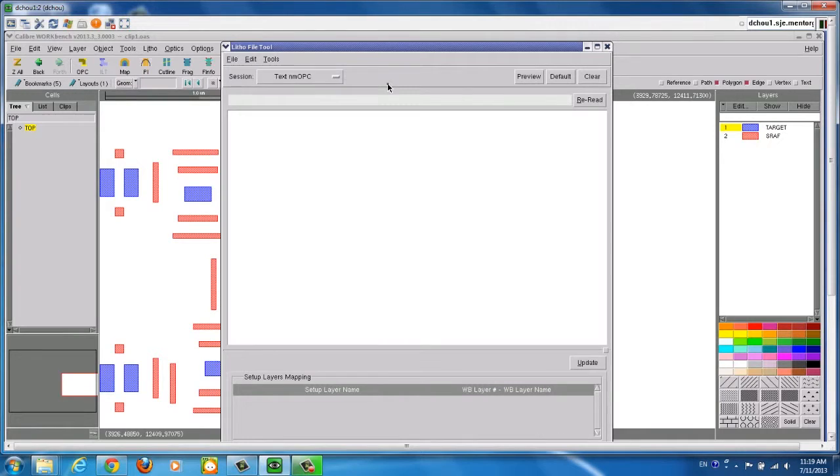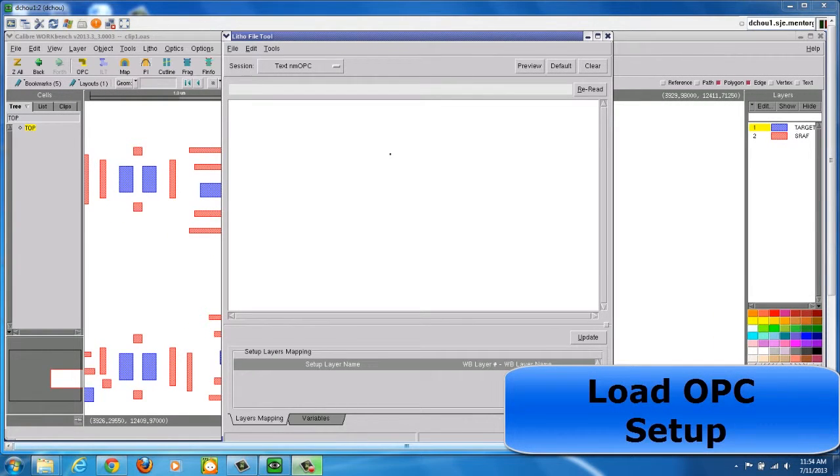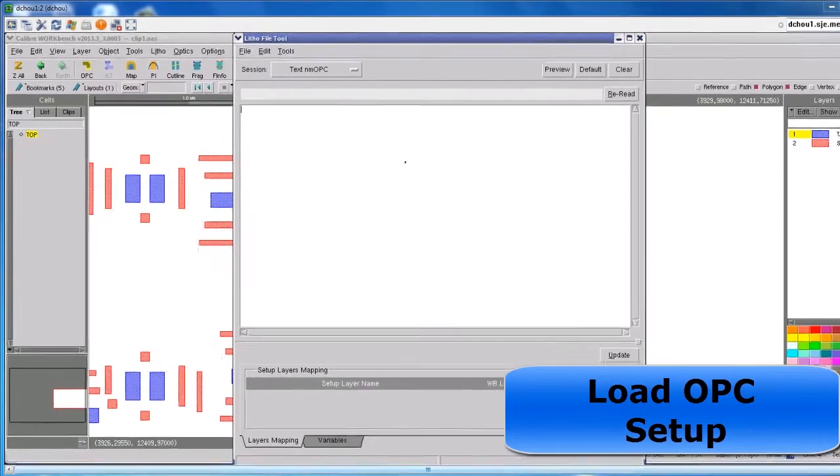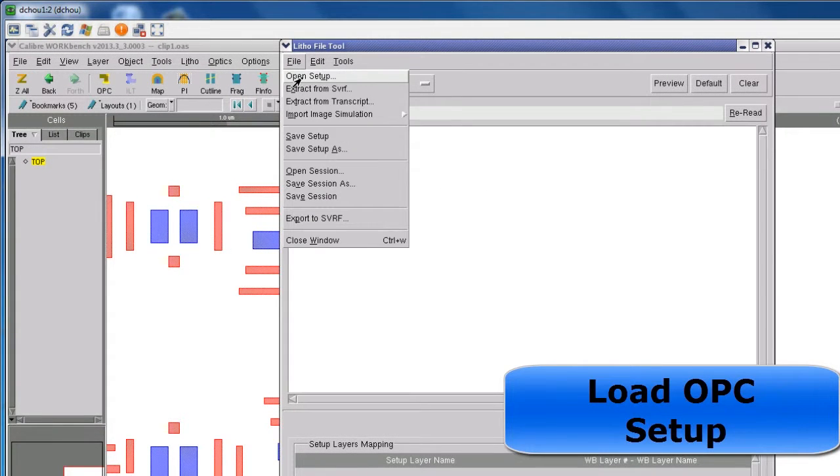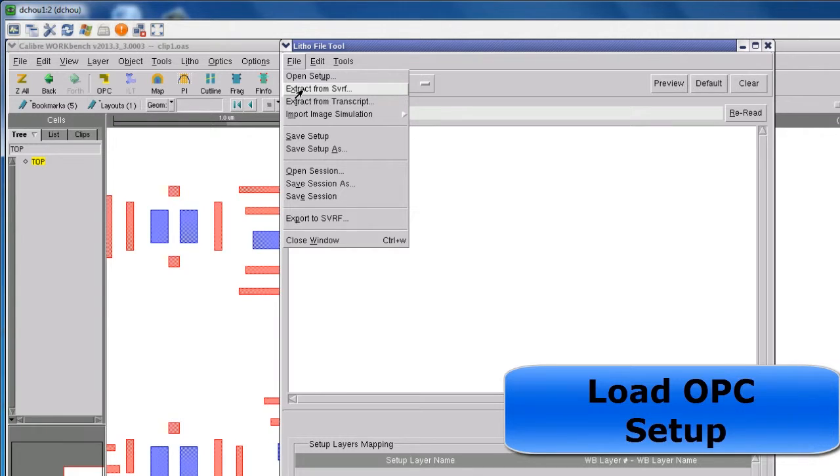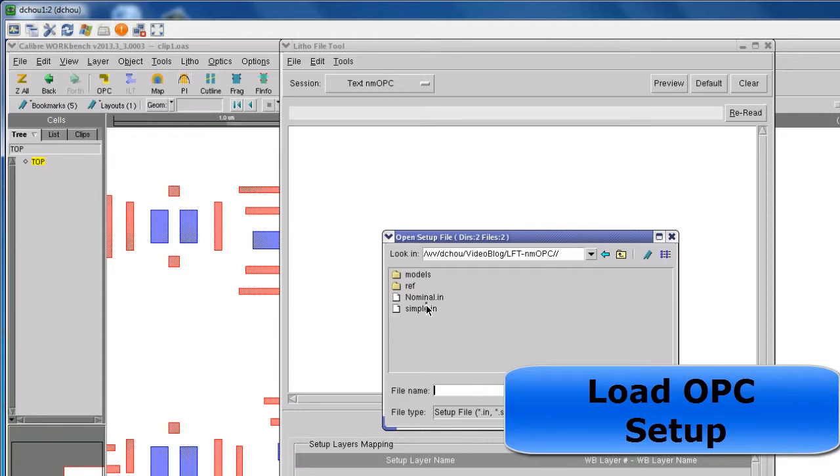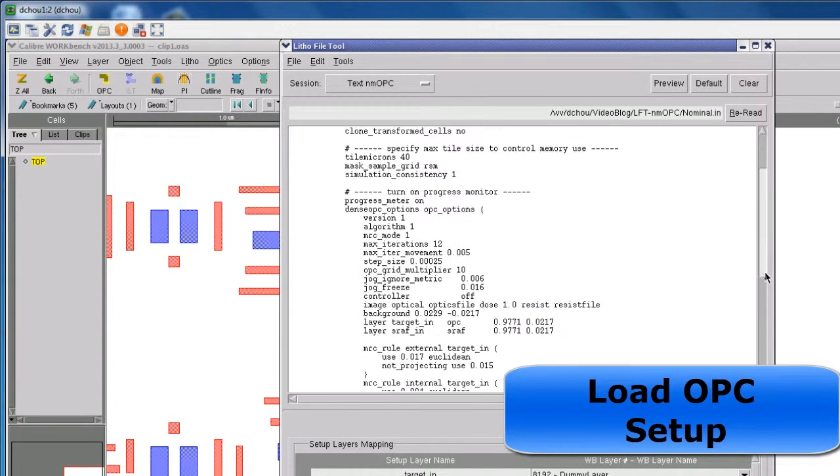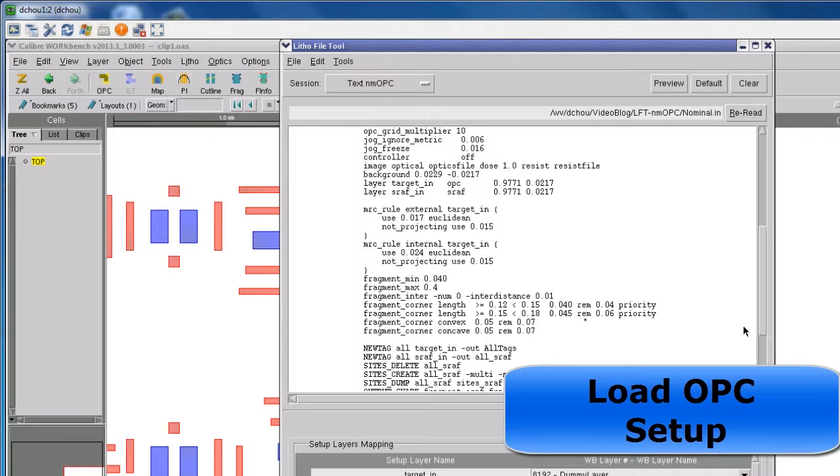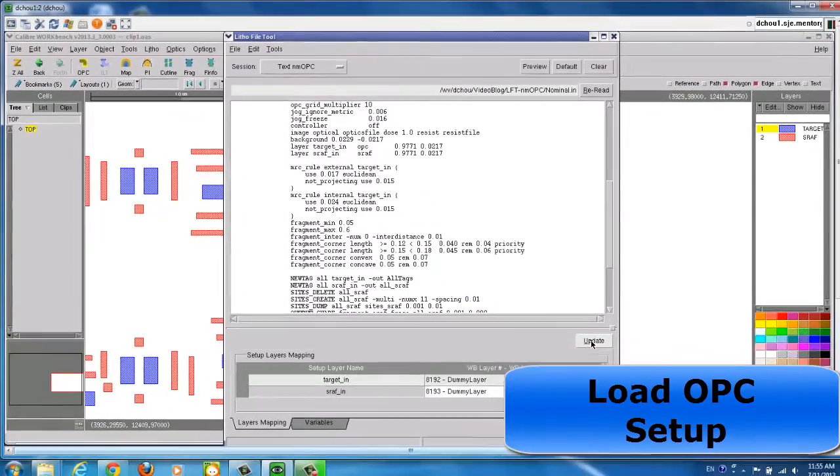The second step in LithoFile tool is to load an OPC setup file. You can choose to load an existing setup file or extract the setup file from a rule file or transcript. Once the setup file is loaded, you are allowed to modify the OPC setup if needed. Make sure to click the Update button to save the changes made.